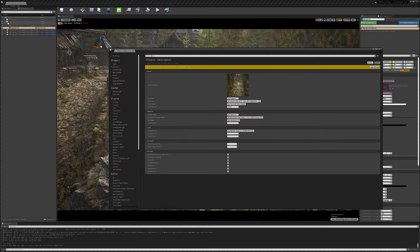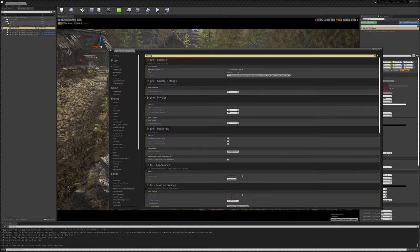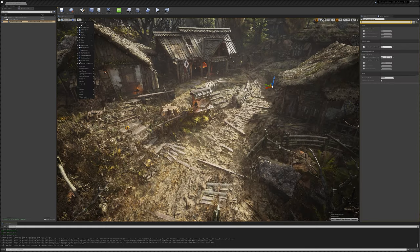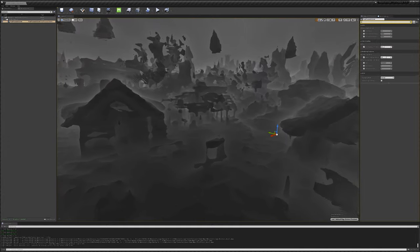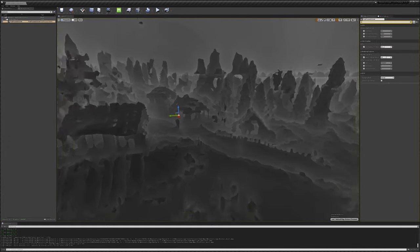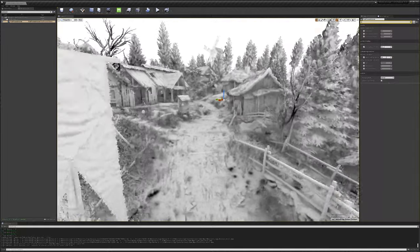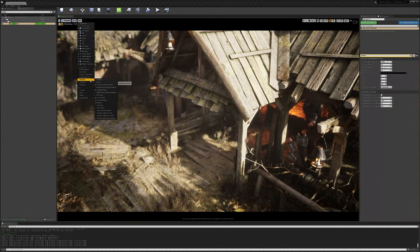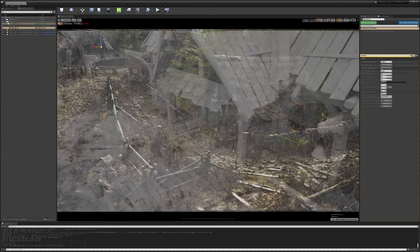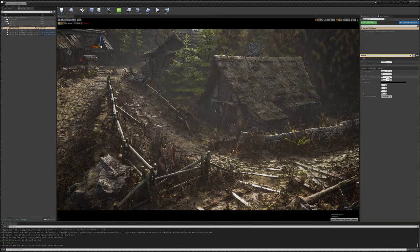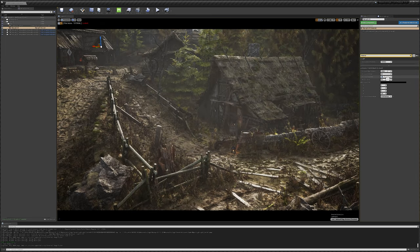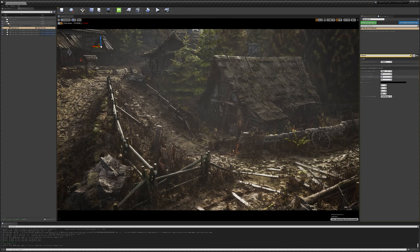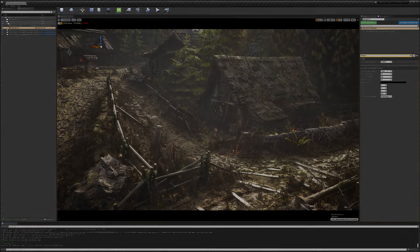To get DFAO working, we simply navigate to our project settings and enable Generate Mesh Distance Fields in the Rendering section. This will create distance fields for all of our static meshes, allowing the engine to calculate indirect shadow and AO based on field proximity and size. With our skylight set to movable, we can now see large-scale ambient occlusion being applied to our scene in addition to our small-scale ambient occlusion introduced by SSGI. The AO settings can be tweaked directly in the skylight, but I find that the default settings usually do a good job.